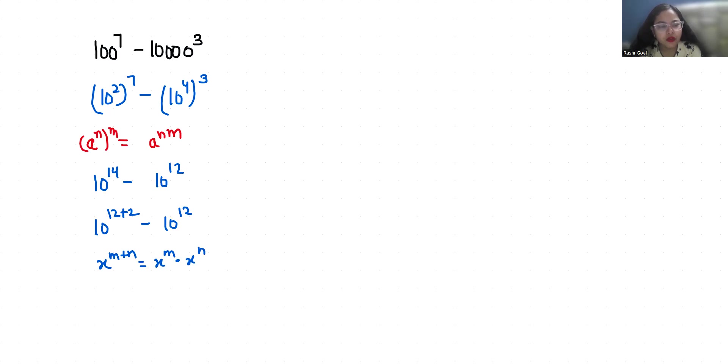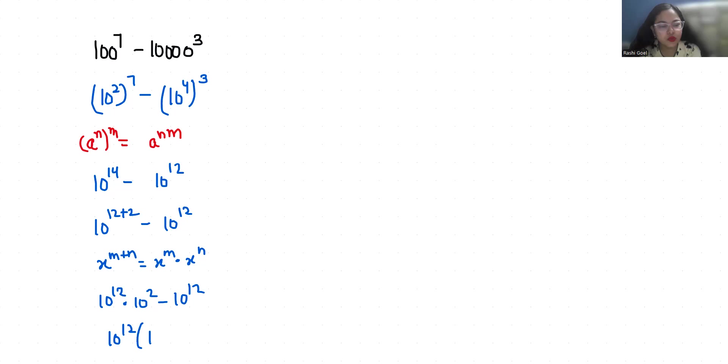So 10 power 12 times 10 power 2 minus 10 power 12. Now 10 power 12 is common so 10 power 2 minus 1.